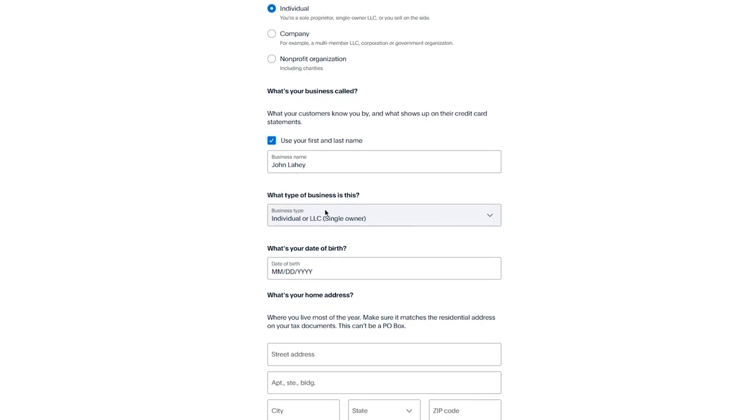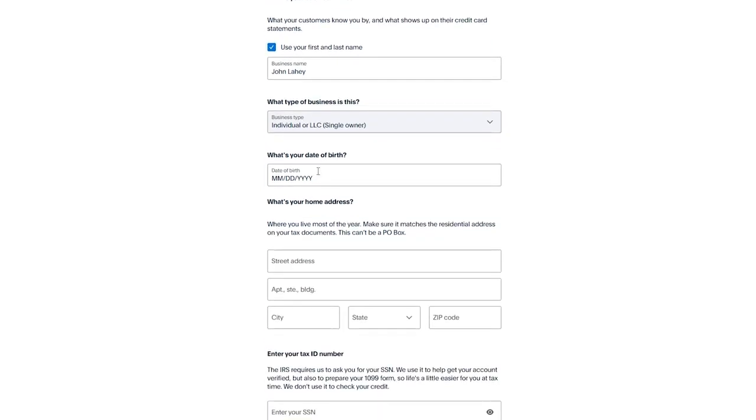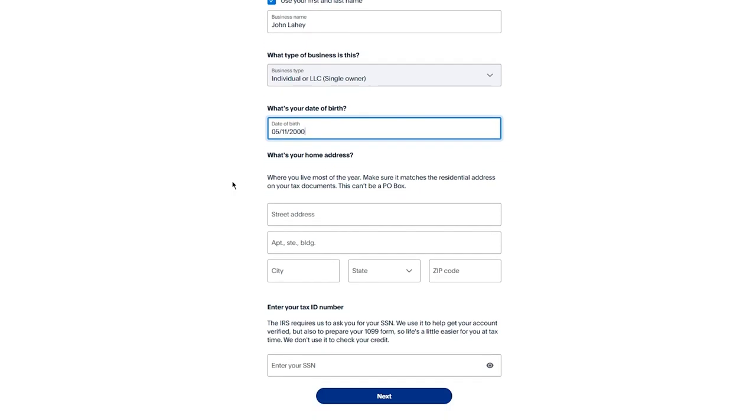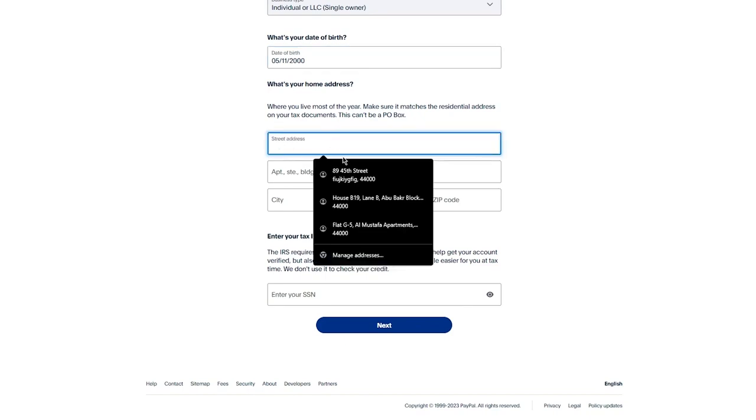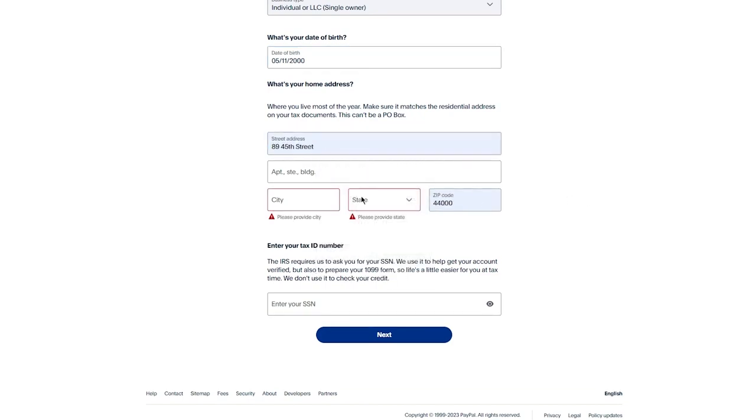In this case, it's an individual. You're going to add your date of birth, so I'm going to go ahead with mine. Once you add your date of birth, it's going to ask for your home address, where you live most of the year, etc. Make sure to add all those details. Once you've added that, you're going to add the city.